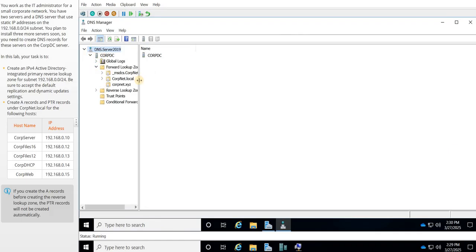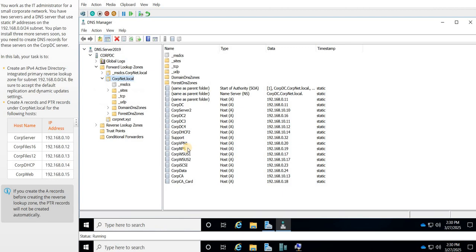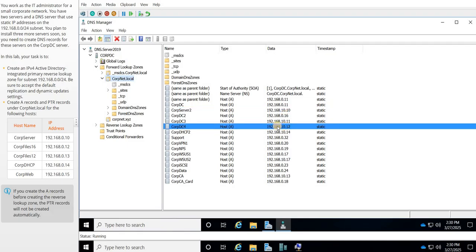First, we're going to look at our forward lookup zones, which is what we have currently under our corp.net.local. And I see server 2, but I don't see any of these addresses there. So I do see corp.dc.10.12, but not 0.12. All right, so we need to add those as well.